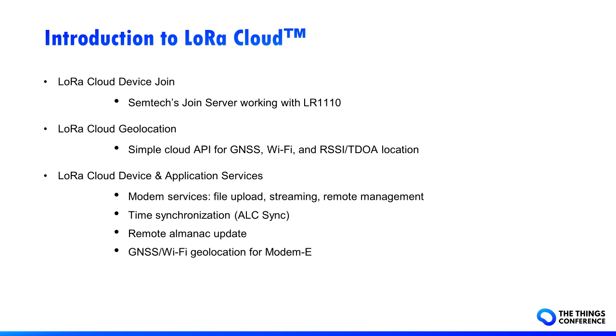Then there is the LoRa Cloud Device and Application Services we will use today, featuring modem services like file uploads, streaming or remote device management, time synchronization, remote almanac update, GNSS and Wi-Fi geolocation solvers for modem e. Its billing model is per device, per month.